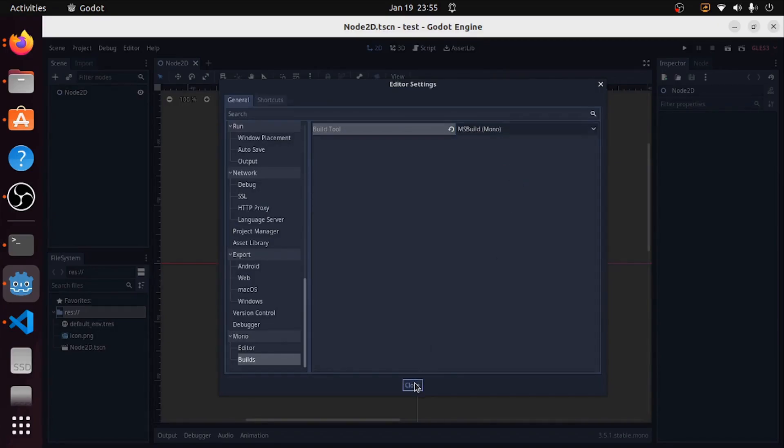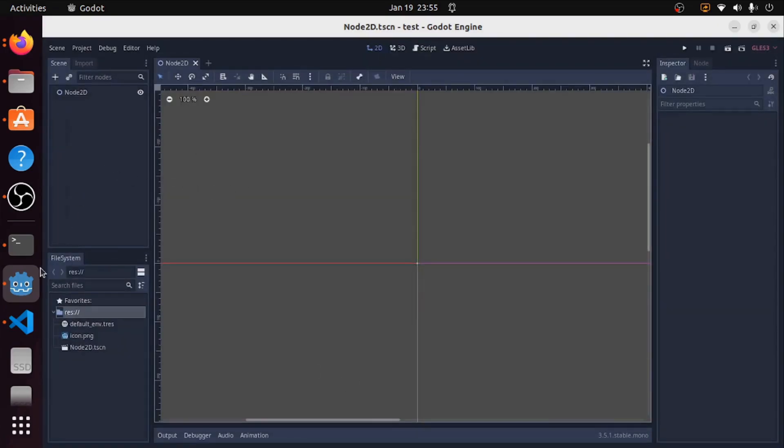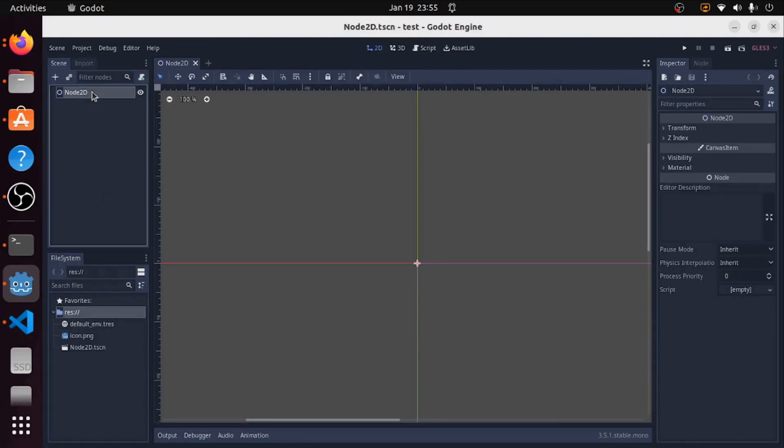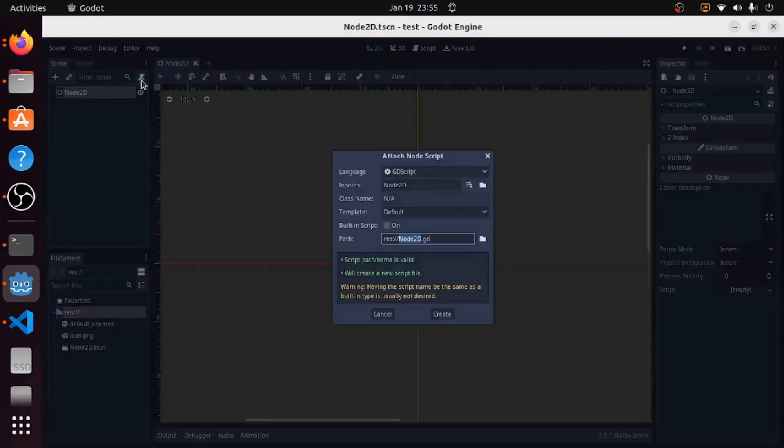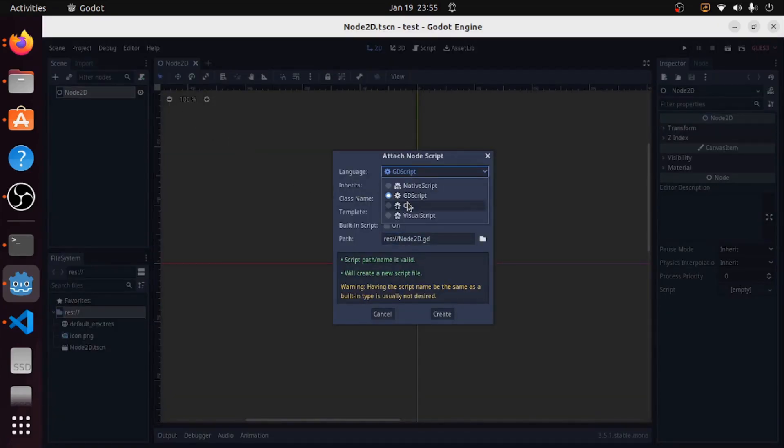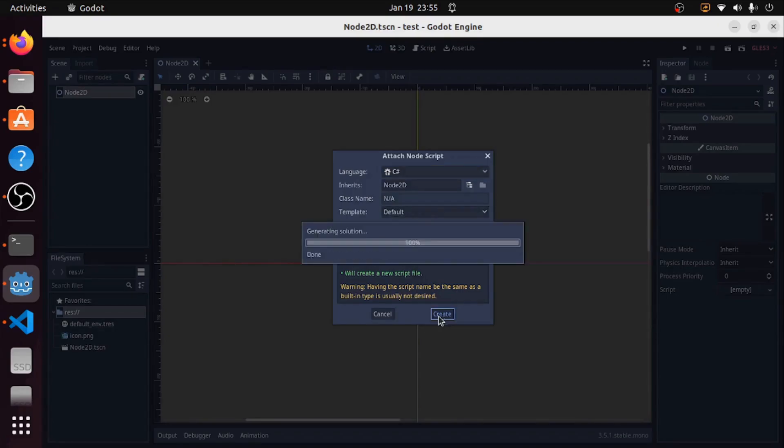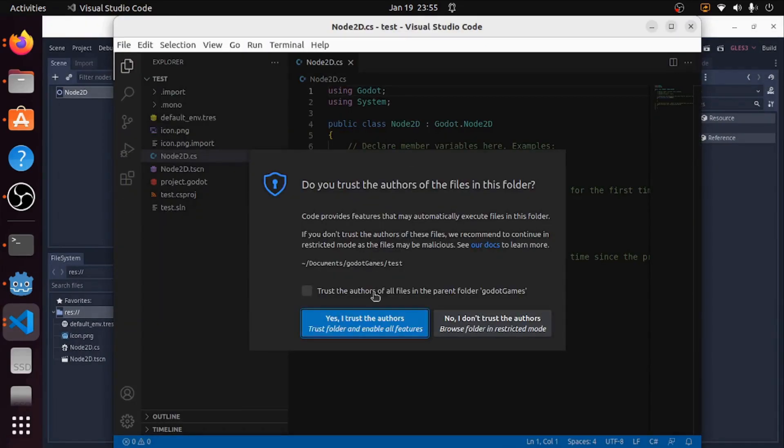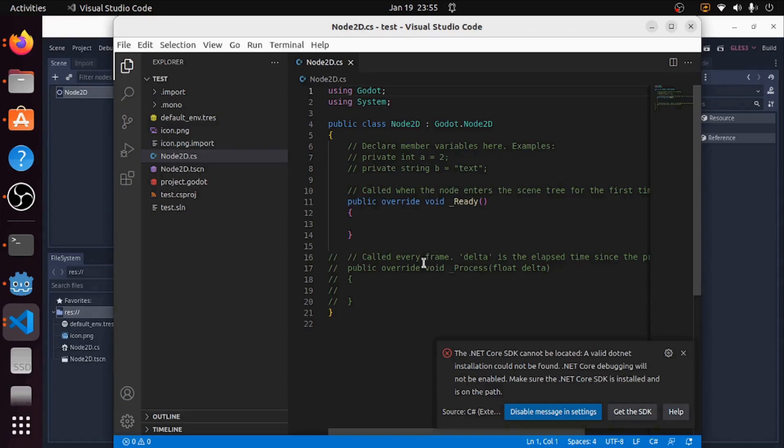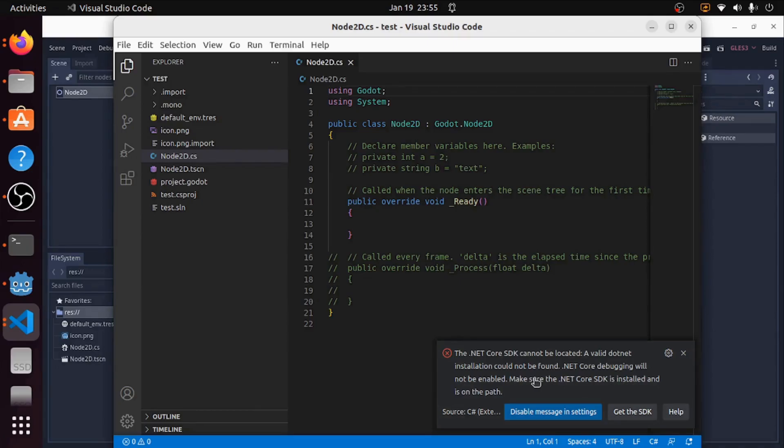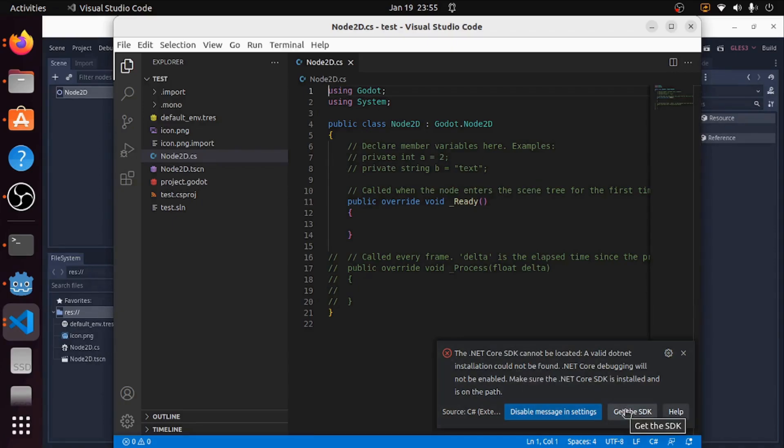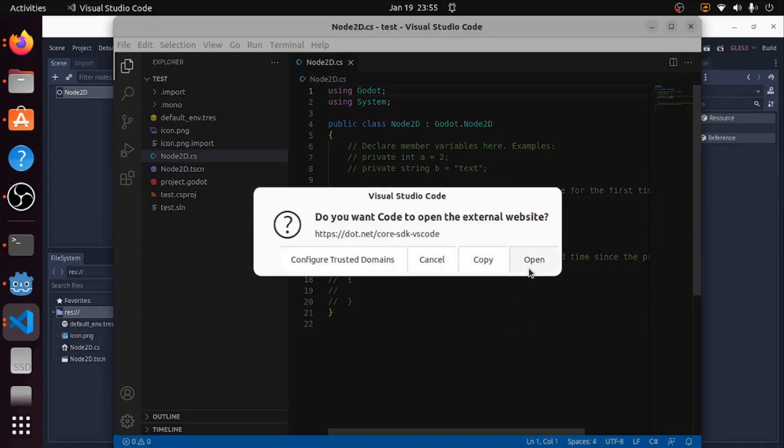We're going to close this and then go to our node that we made and attach a script. Let's go ahead and make a C-Sharp script and I'll call it node.js. It's automatically going to open that inside of Visual Studio Code. I'll trust this, and now that we have everything hooked up it's going to ask for one last thing and that's going to be the .NET SDK. In order to get the code completion we're going to need to get this on our computer. I'm going to open this up and there will also be a link in the description.